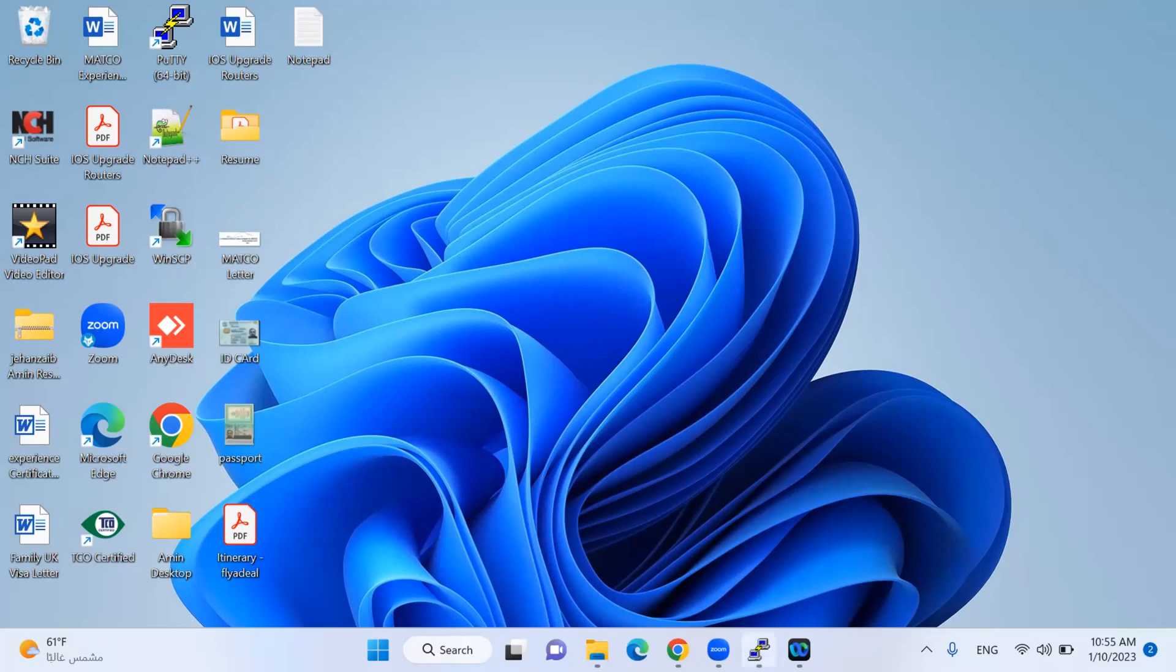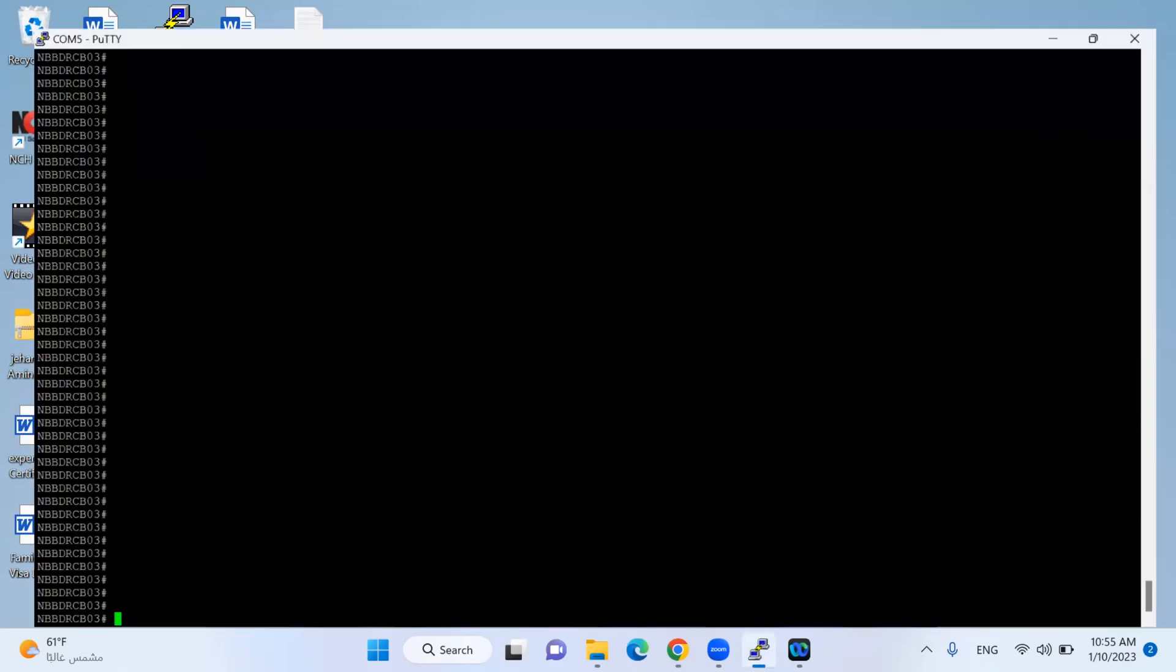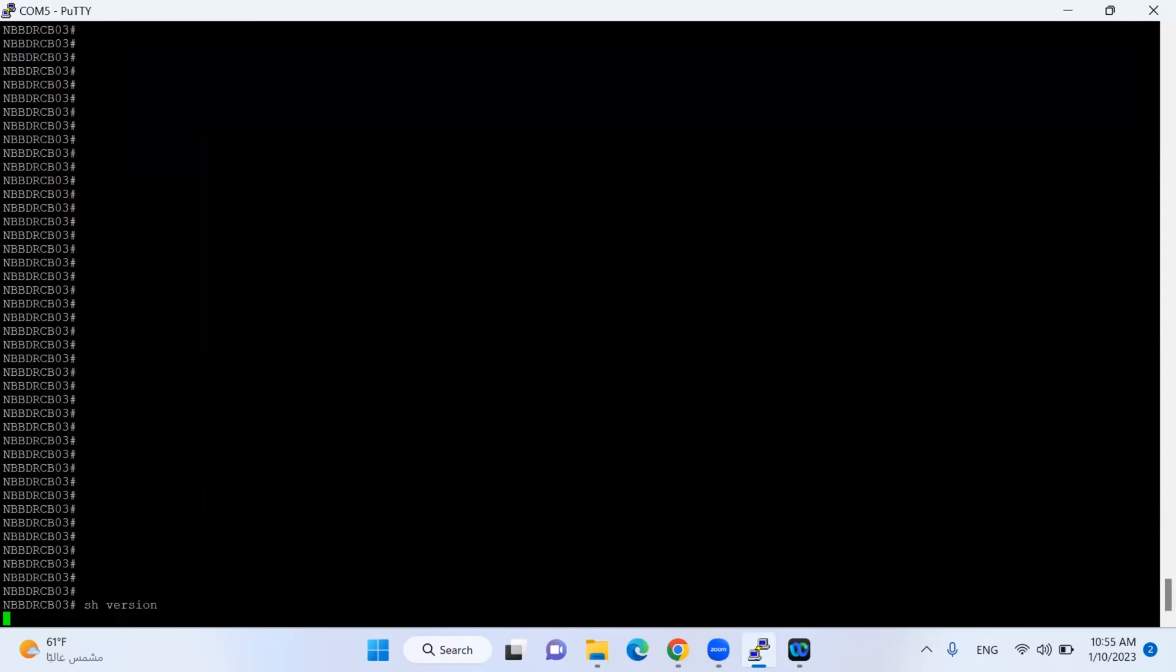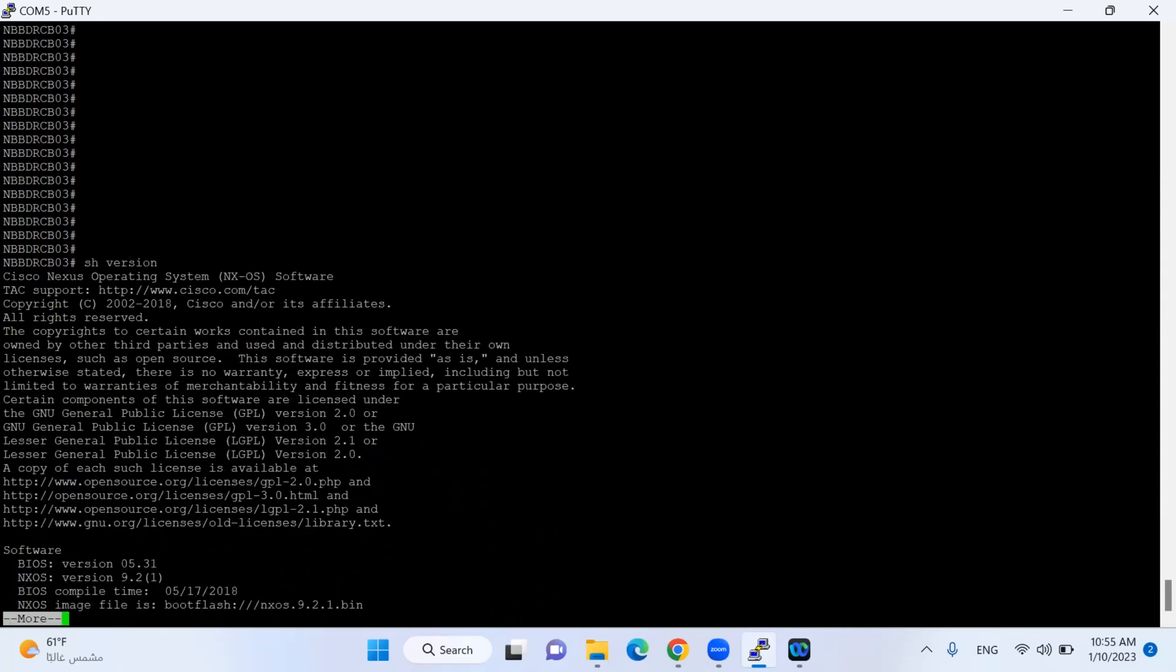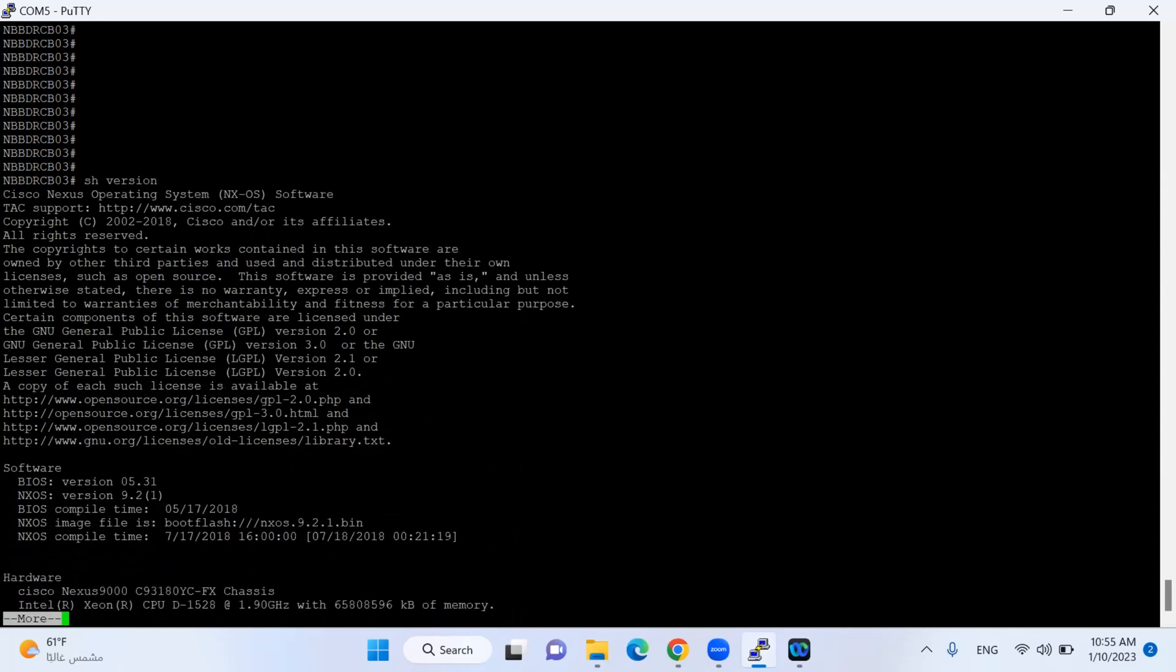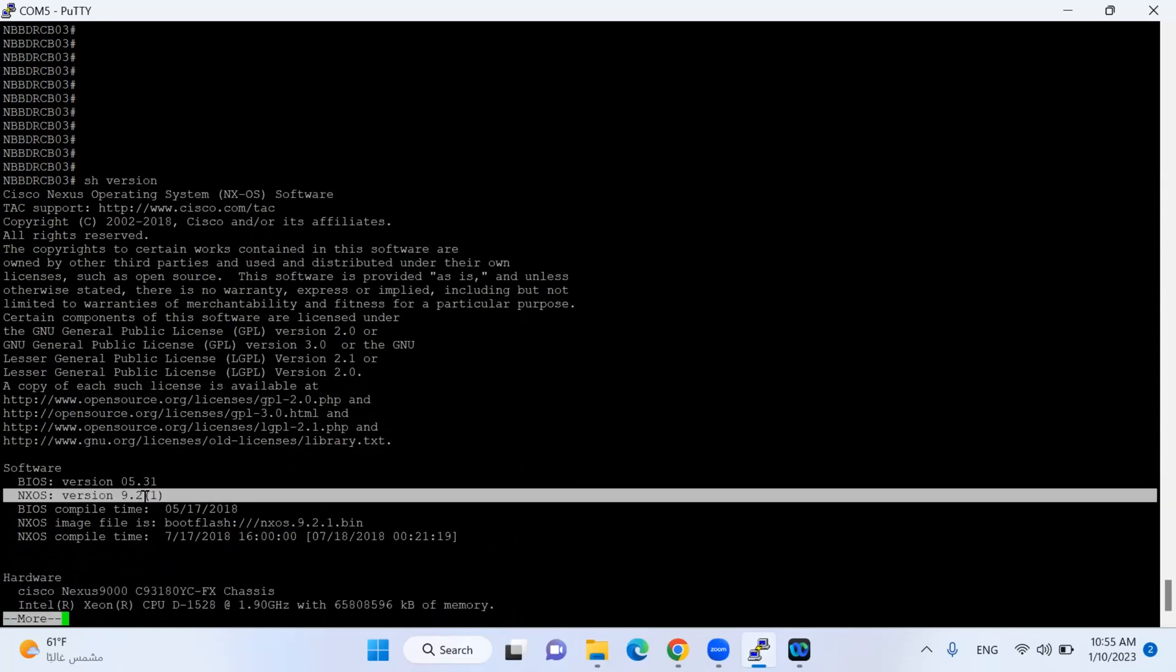In Catalyst switches you do verification with MD5 protection, but in Nexus you verify the iOS plus you will see the impact before installing. This is my Nexus switch and my iOS version is currently Nexus 9.2.1. One thing in Nexus you have to be careful - if you have a very old version you cannot go directly to the latest iOS version. There is an intermediate upgrade as well.